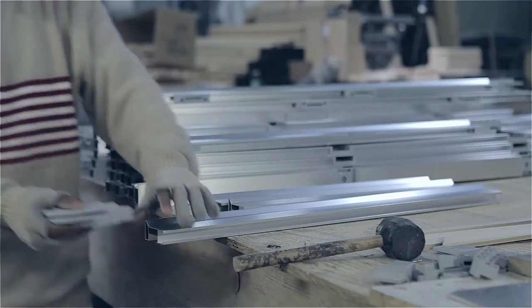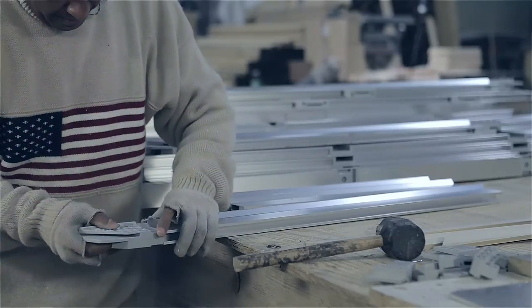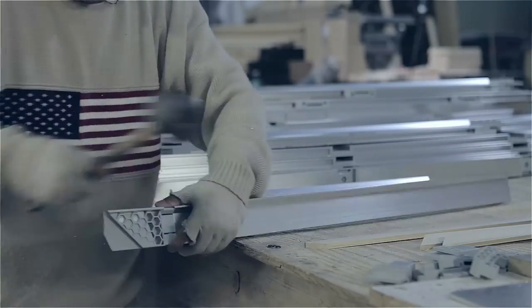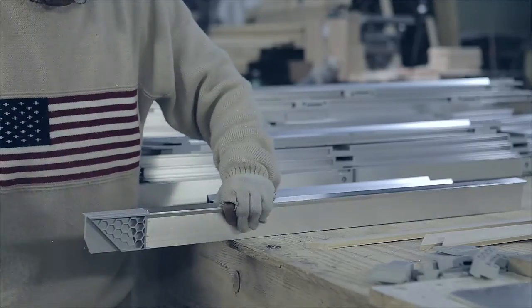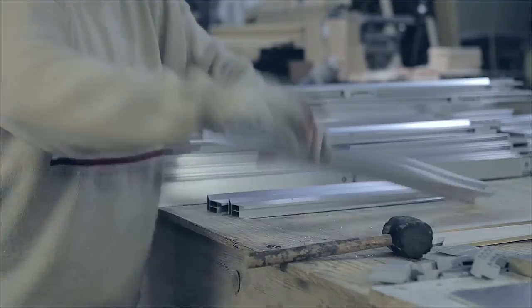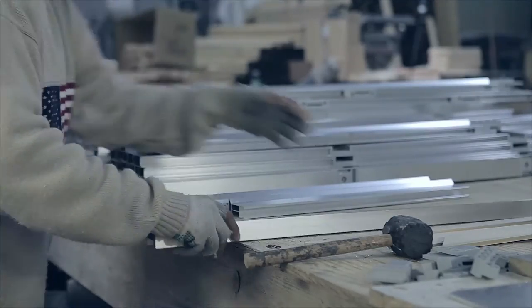Now we are fixing the plastic ends to create the correct perimeter dimension for the stretcher being made.